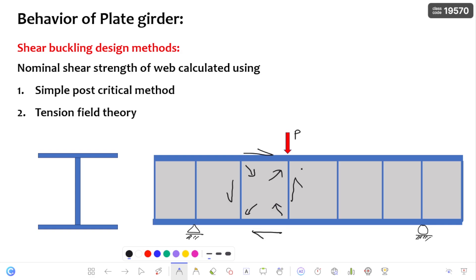After that, there is a generation of tension field action in the web panel, and the corresponding stress is nothing but the post-buckling strength of the plate girder. So the total strength of the plate girder is nothing but the sum of strength before onset buckling and also the post-buckling strength.